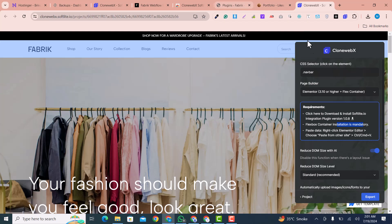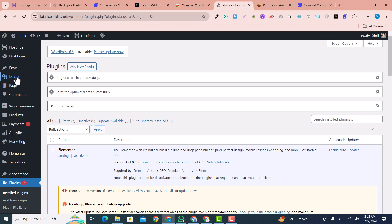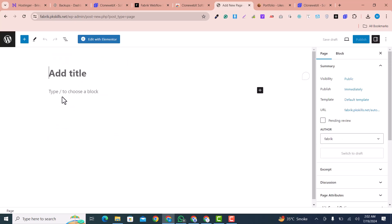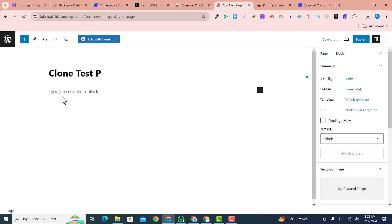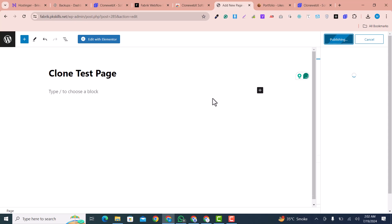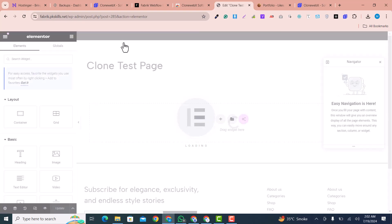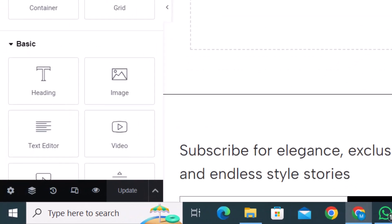I go back to Pages and click 'Add New Page'. We are going to add a new page. I name it 'Clone Test Page' and click 'Publish'.